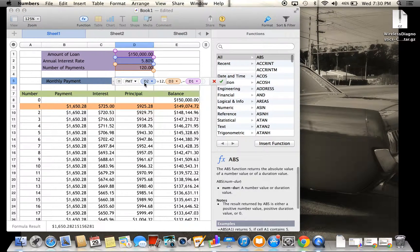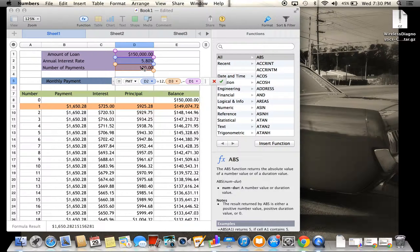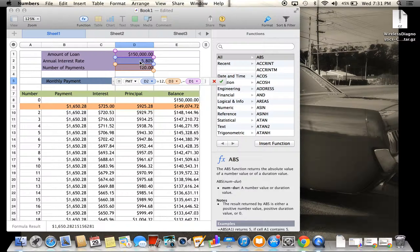I'm going to click on that and show you the formula, which is called PMT. You're going to do an equal sign and then PMT, and you're going to take D2, which is the annual interest rate 5.8%, and divide that by 12.